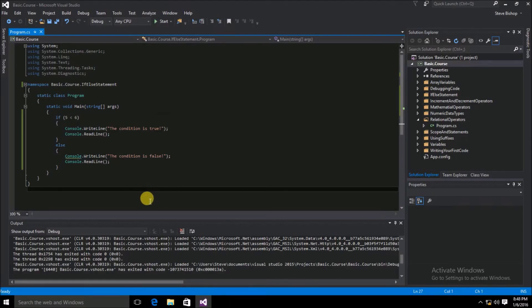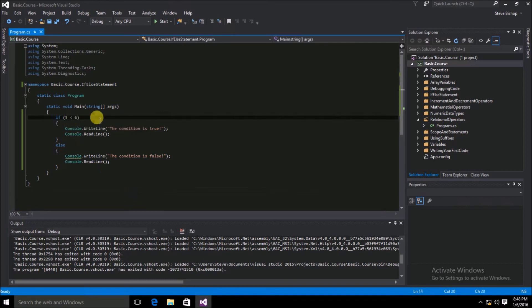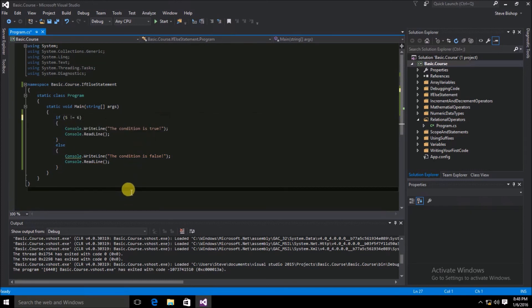The last one we'll test is the not-equal relational operator. We'll change it to 5 != 6. This can throw a lot of people off — try to think about which one of these statements you think is going to run. Will it say the condition is true or the condition is false?